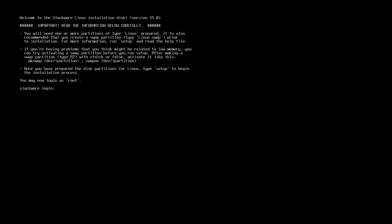We need to create at least one partition of type Linux filesystem and another partition that is the swap. If you want to create an EFI partition and your system supports EFI, you also have to create a partition for the EFI system. I have booted my Slackware Linux with the EFI system, so I have to create a separate partition for EFI as well.